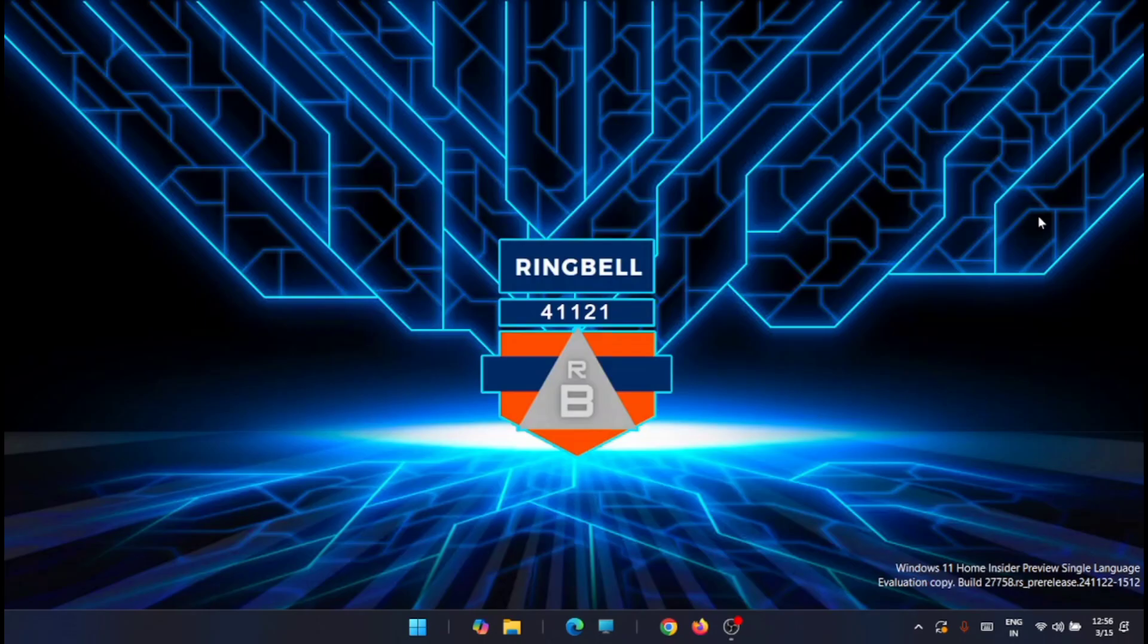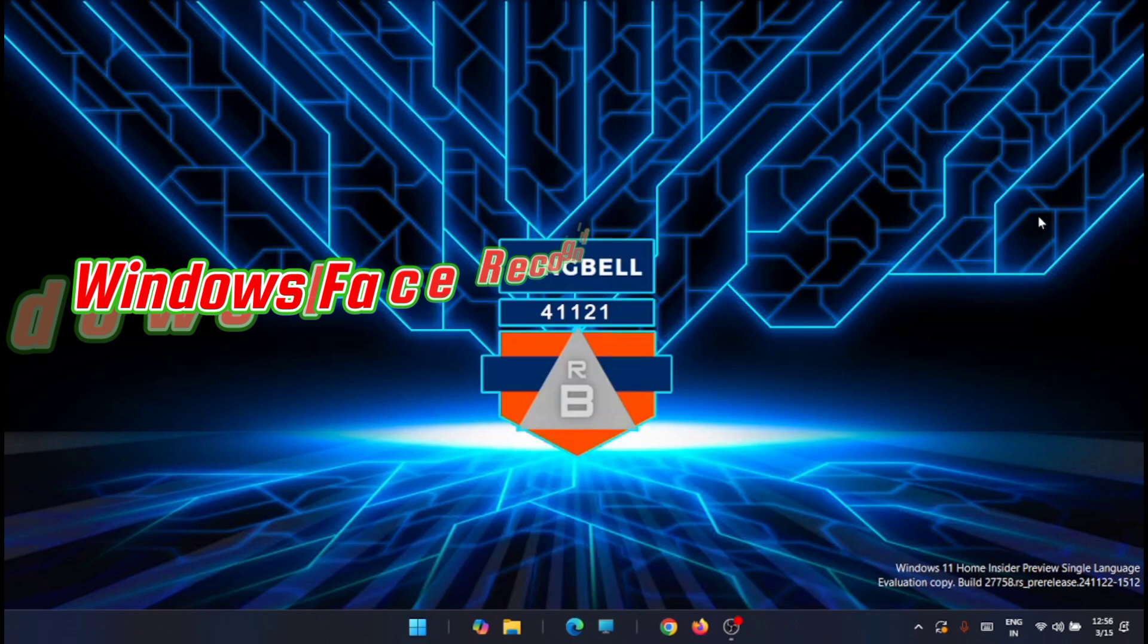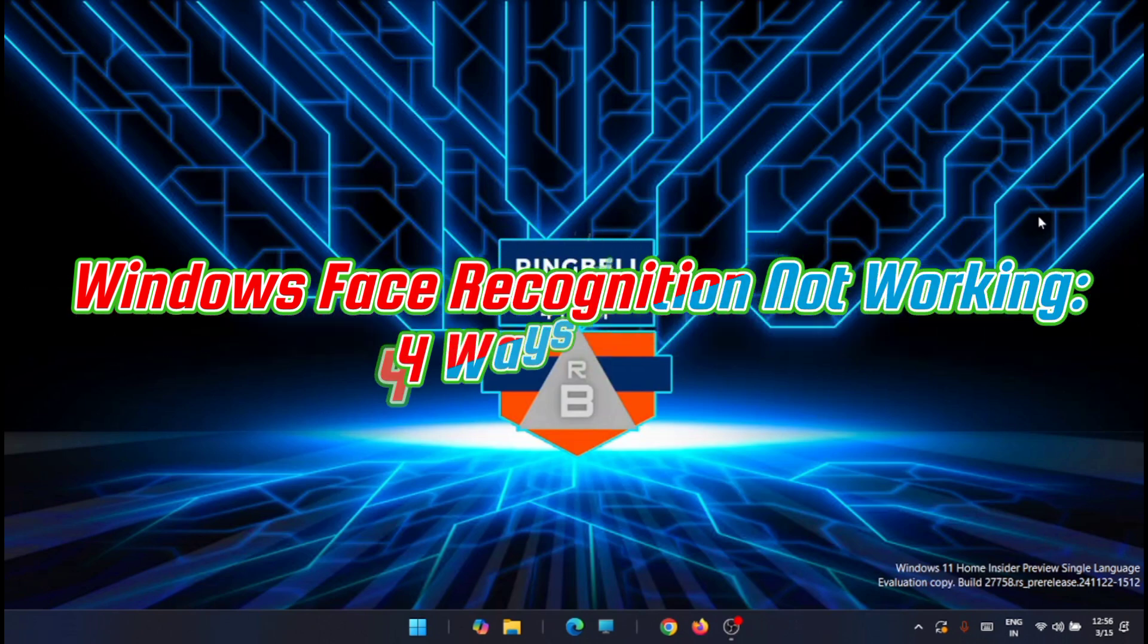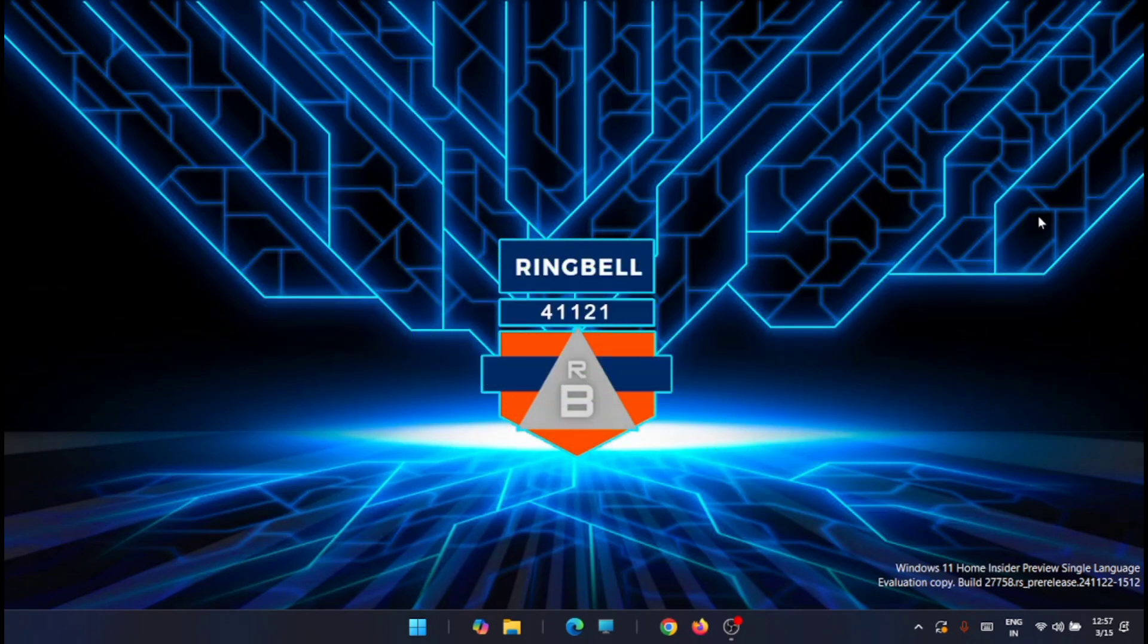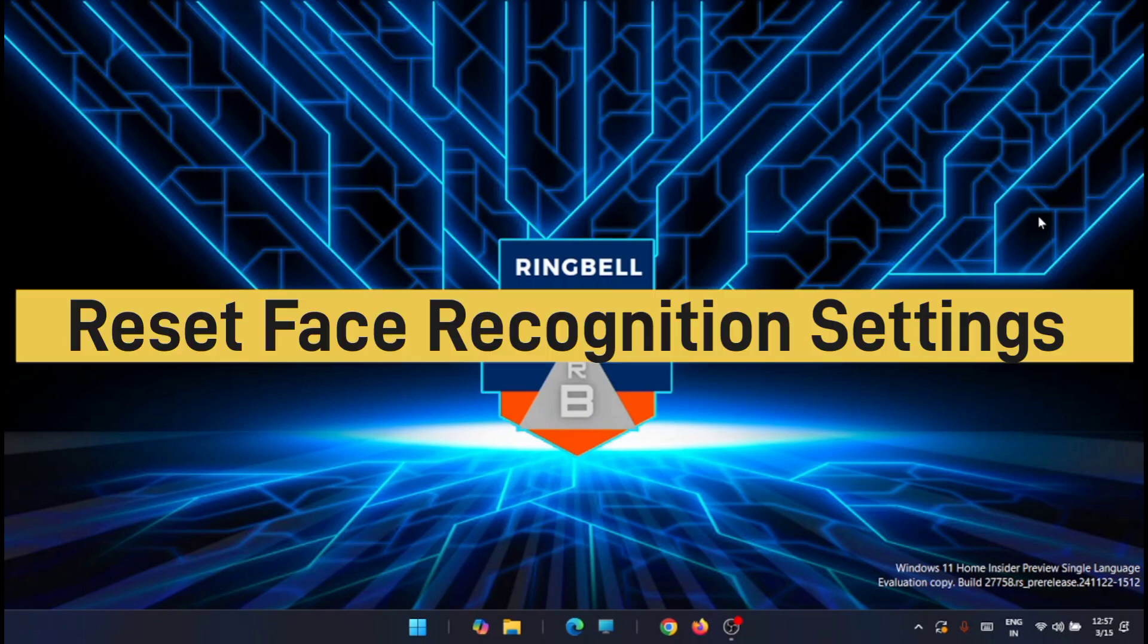Hi friends, in today's video I'll show you how you can fix Windows face recognition not working. There are four ways to fix it, so let's have a look at all these fixes. Basically, this problem arises due to driver issues, misconfigured settings, or data corruption.